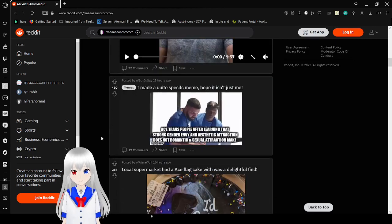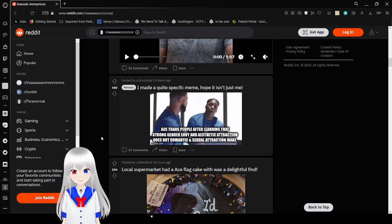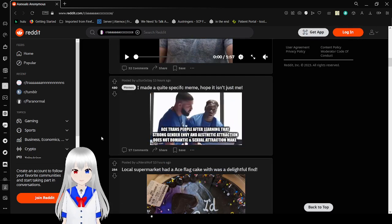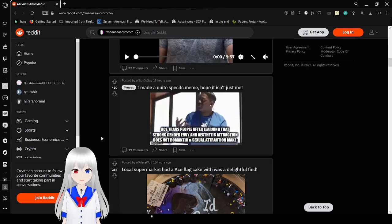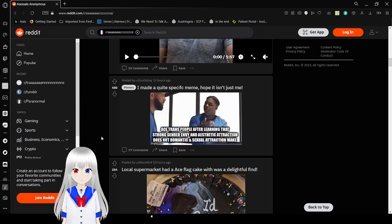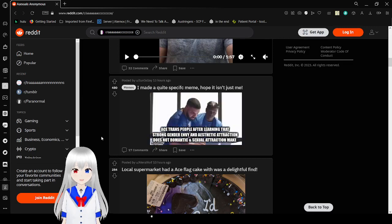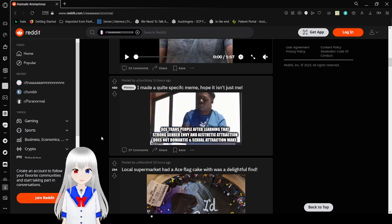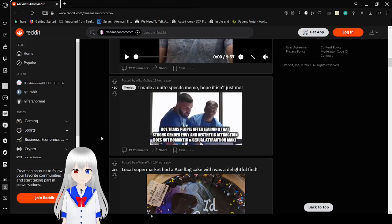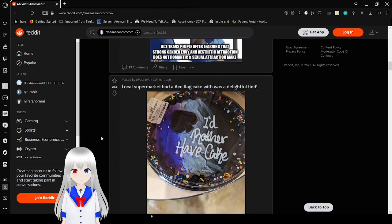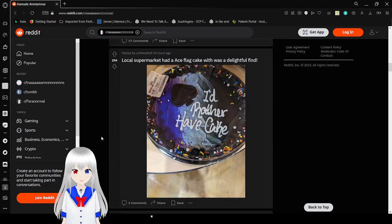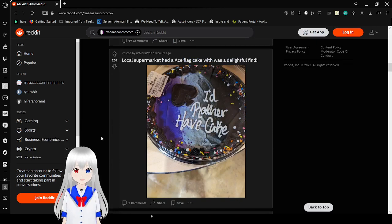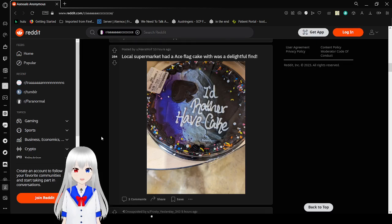Hey, siren. Ace people have to learn that strong gender envy and aesthetic attraction does not mean romantic and sexual attraction. I'd rather have cake. Honestly, I kind of want some cake now.